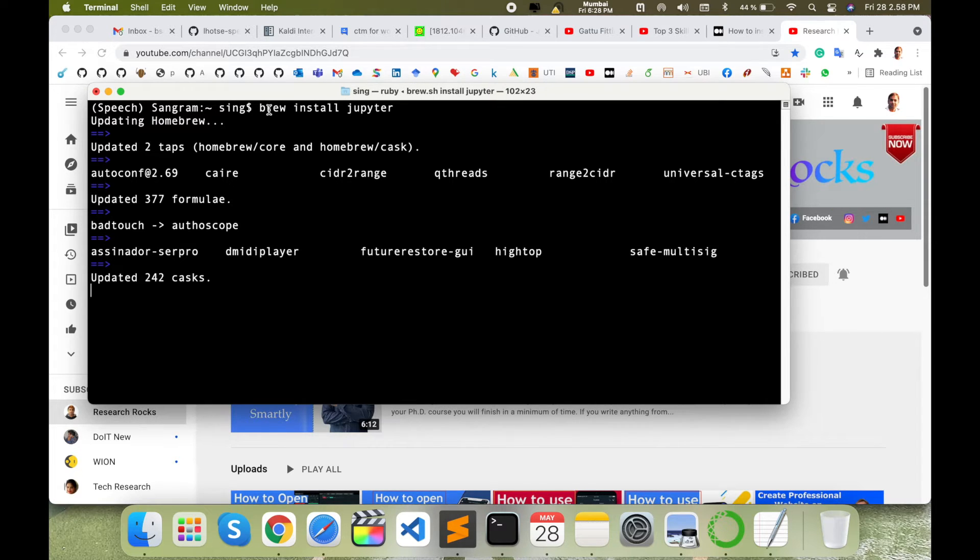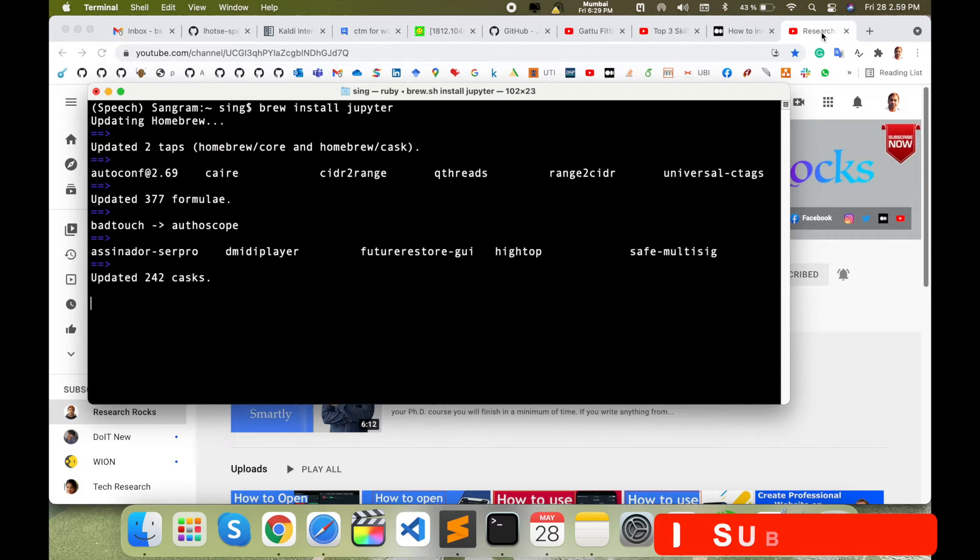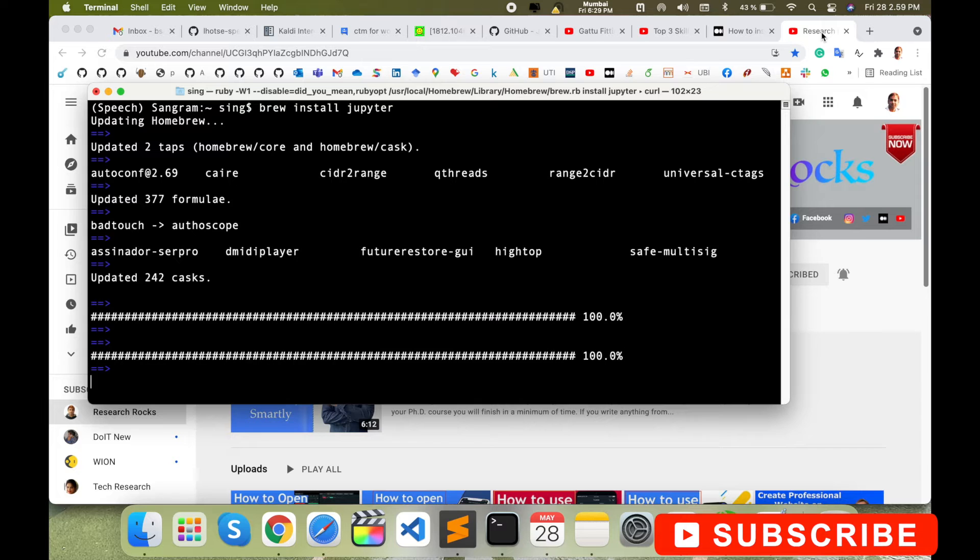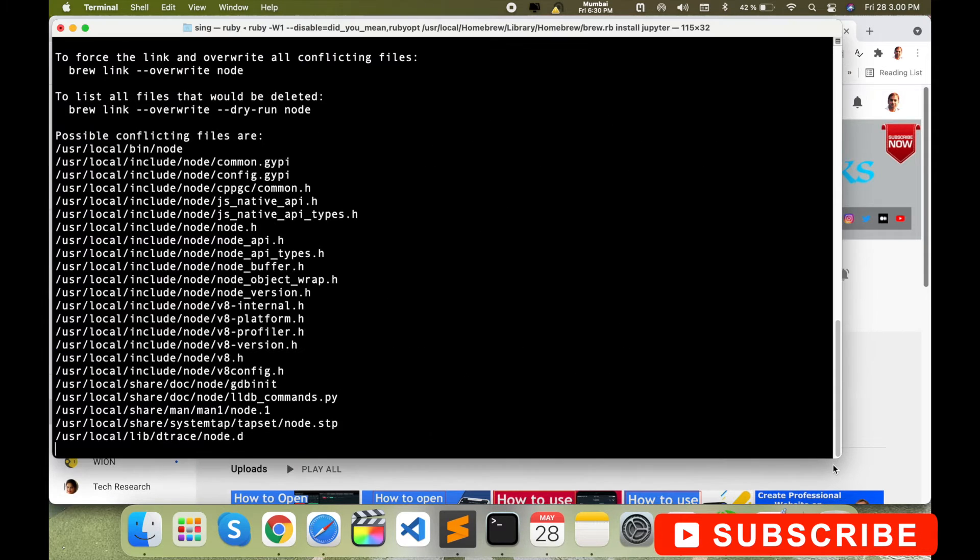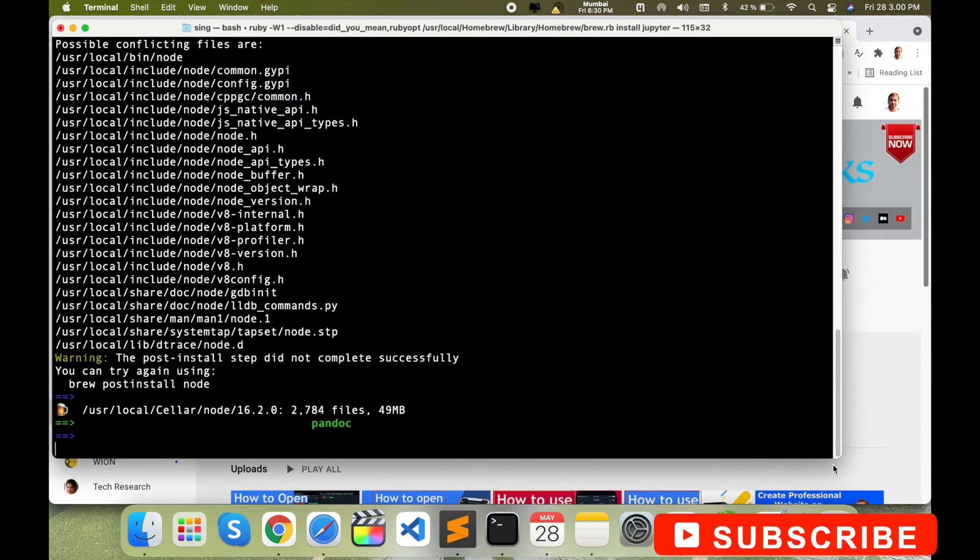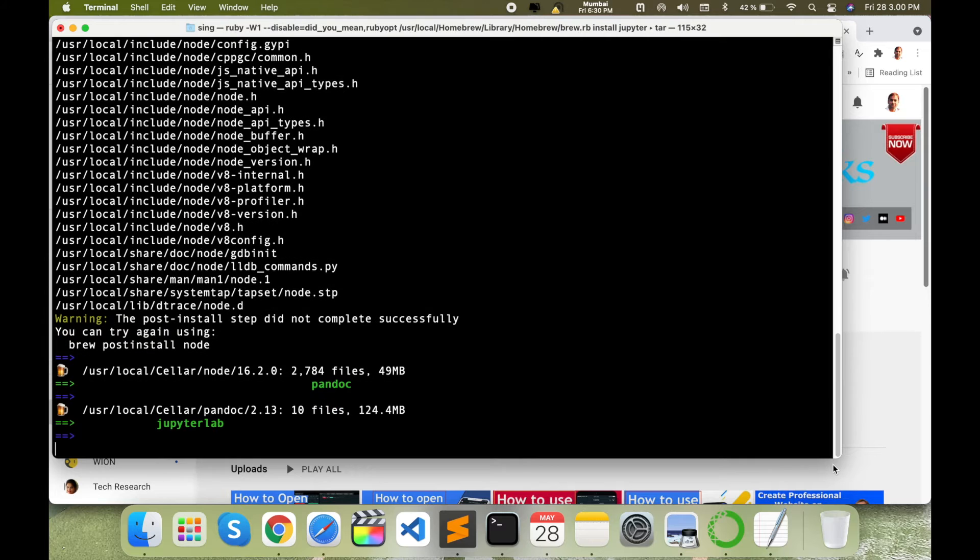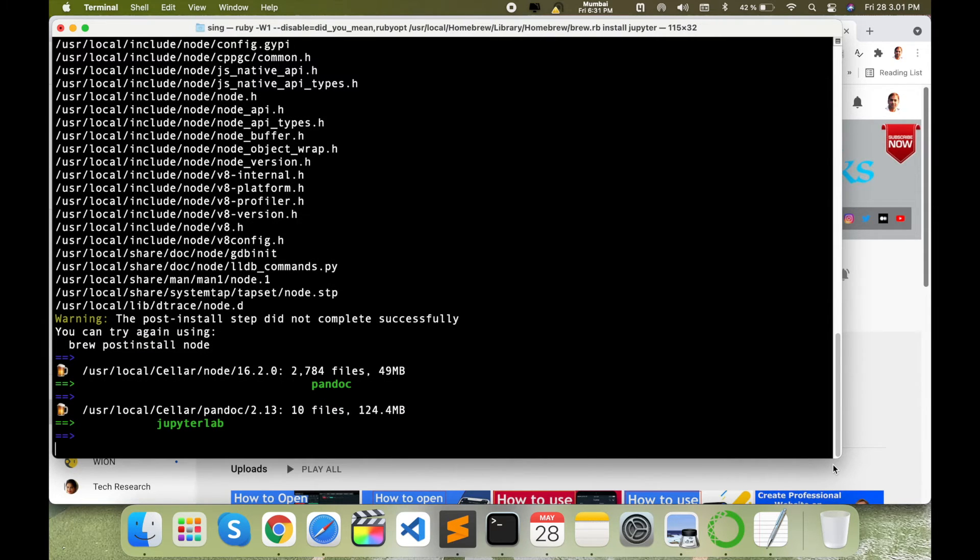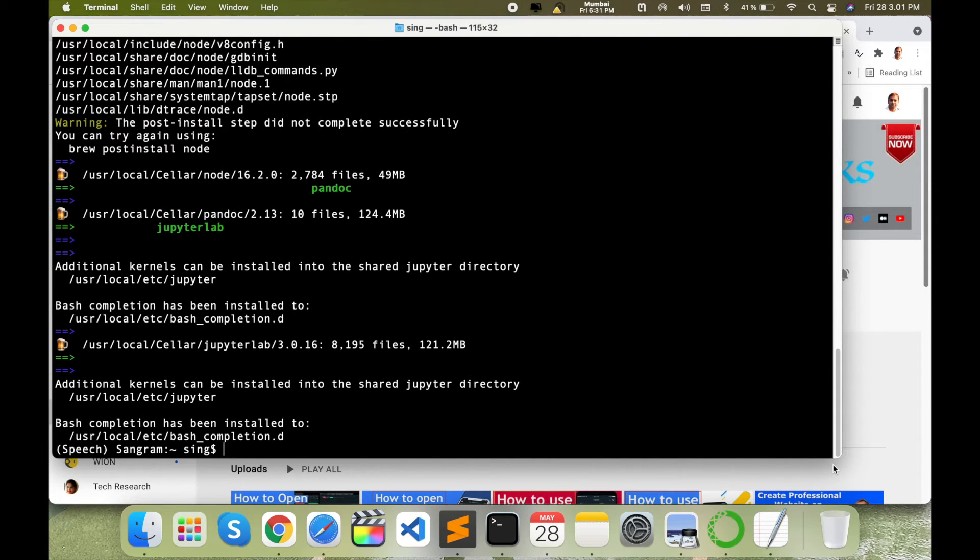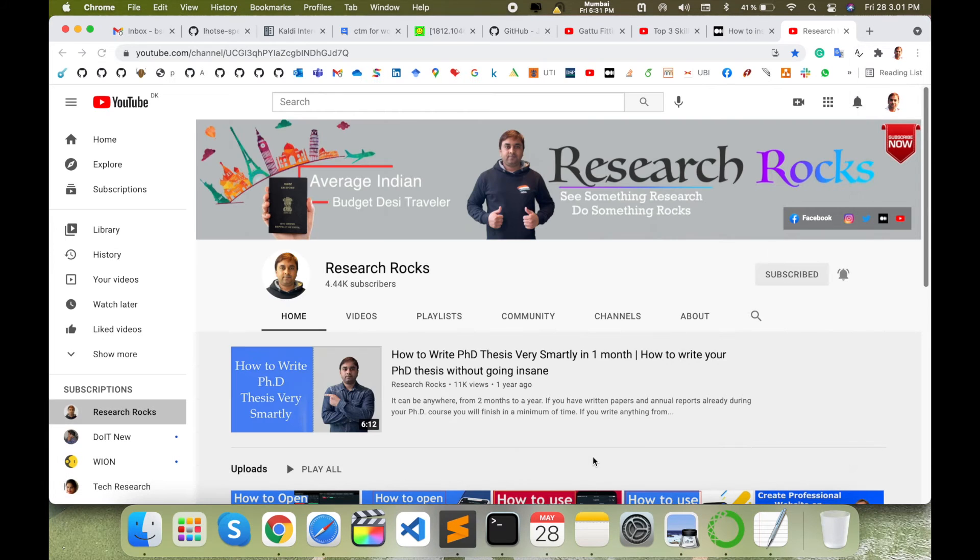Wait a couple of seconds for the installation depending upon your internet speed. So after finishing the installation, I just clear my screen here and now I type jupyter notebook and enter.